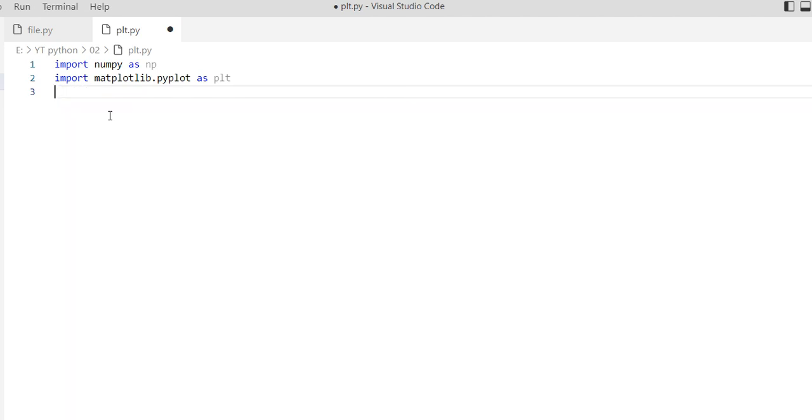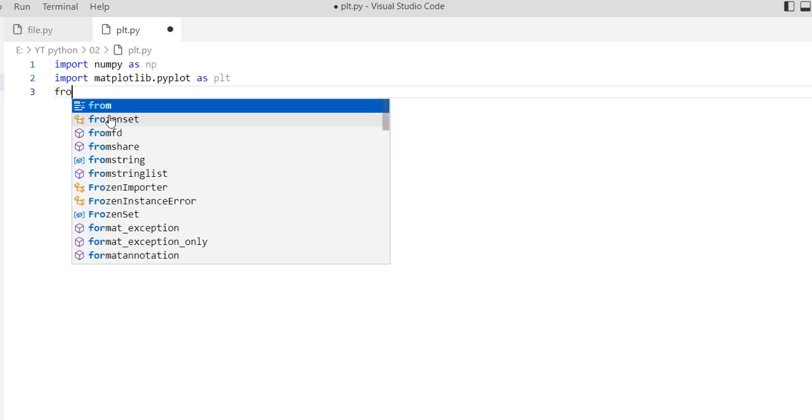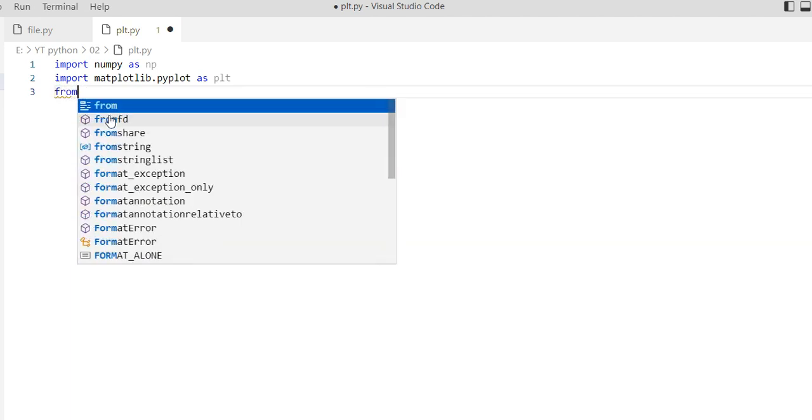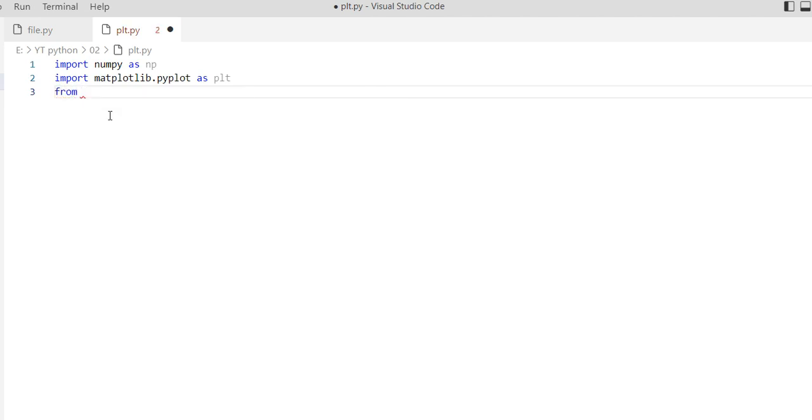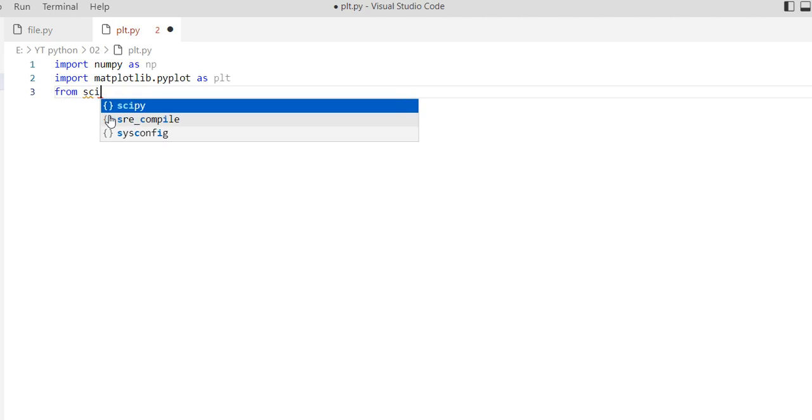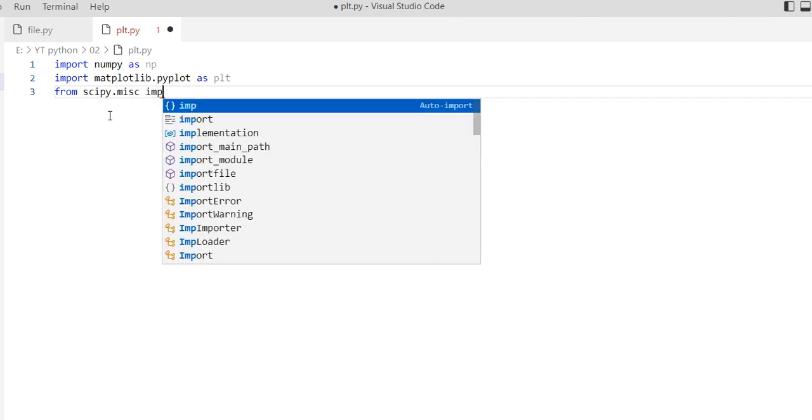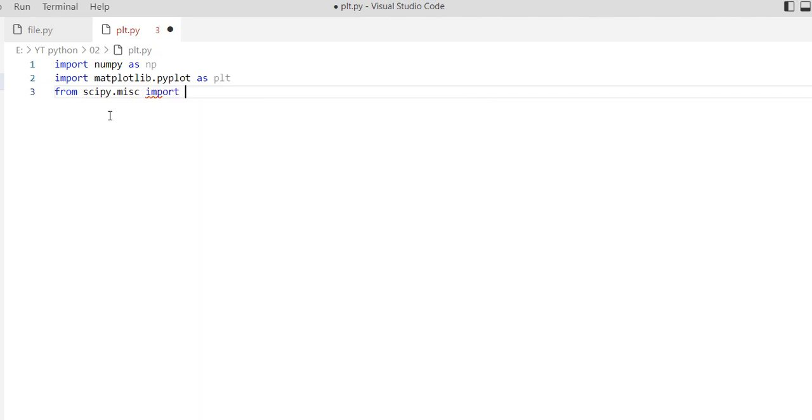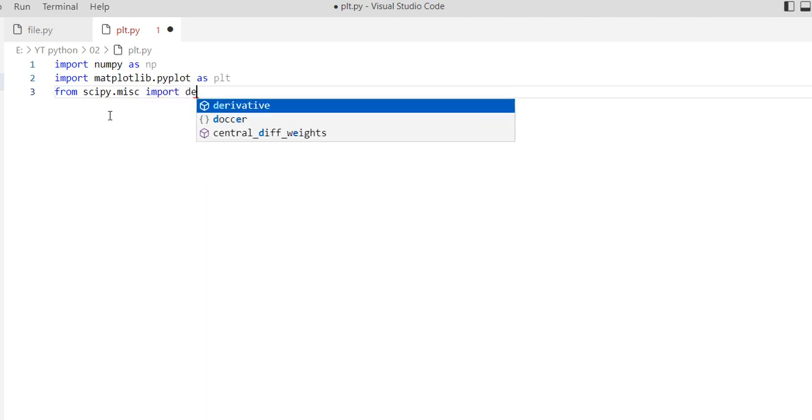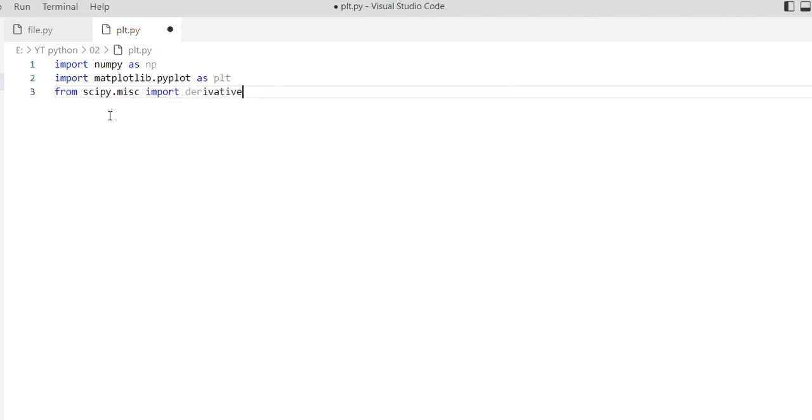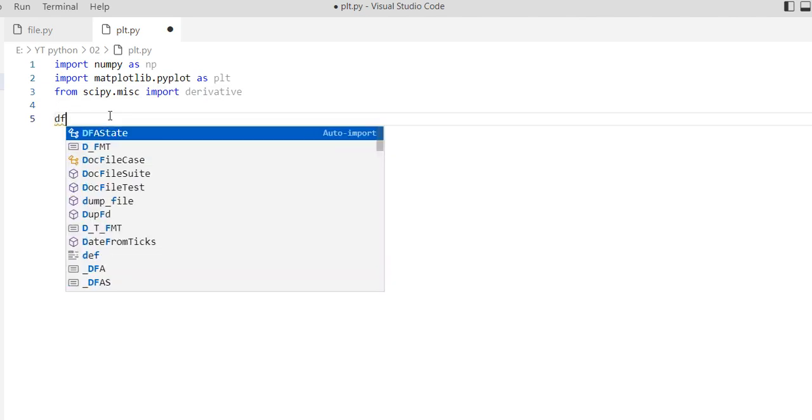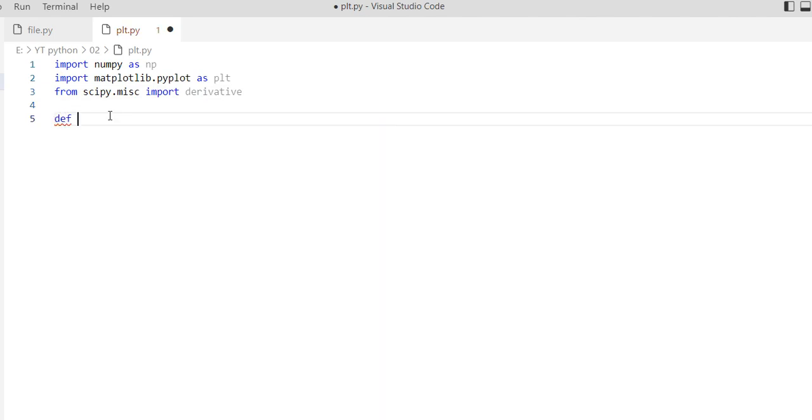You can import in this form: from scipy.misc import derivative. You can use this to derivate a function. Let's define our function.